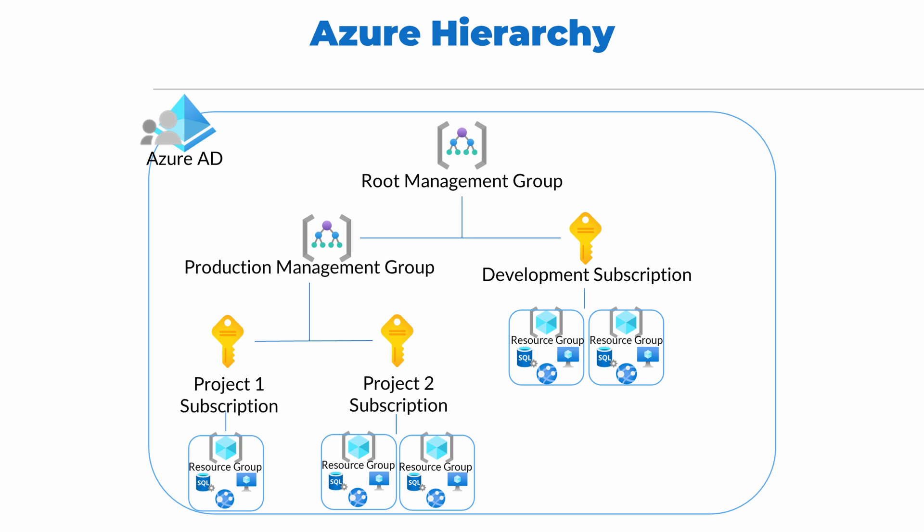In the end, we have management groups, subscriptions, resource groups, and the resources they contain all in an Azure AD tenant that provides user identities for the Azure subscriptions. This gives us great flexibility in how we provision and apply policies on subscriptions in Azure.